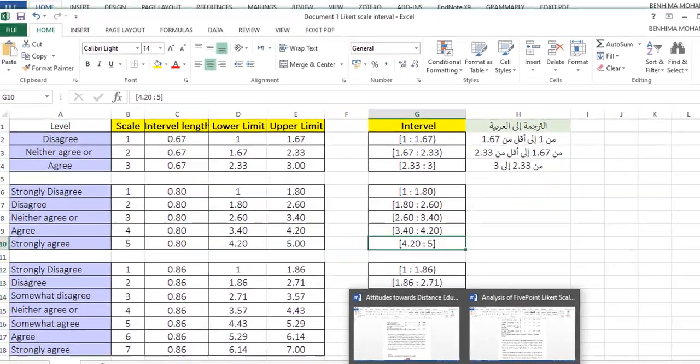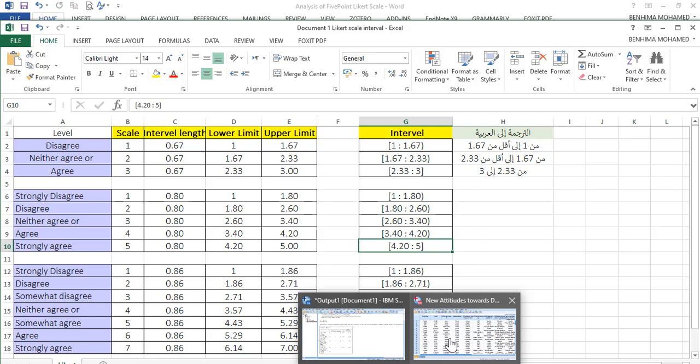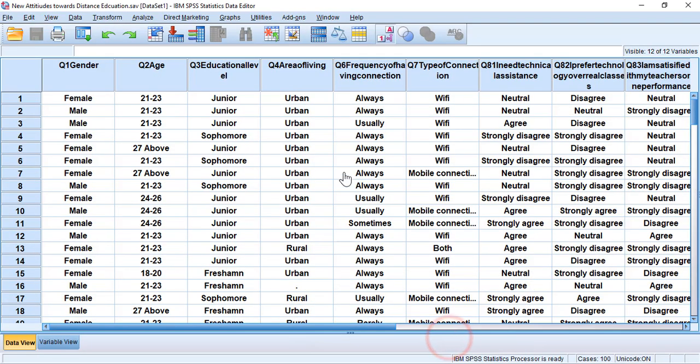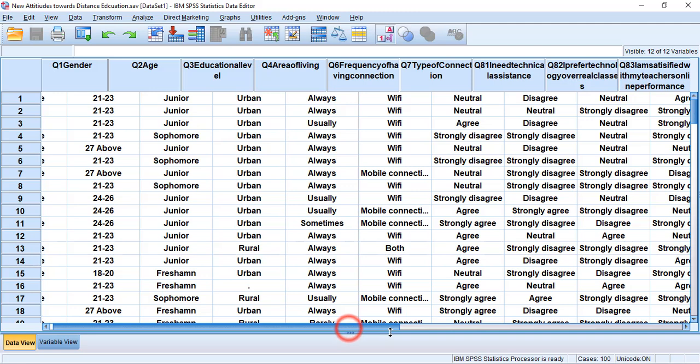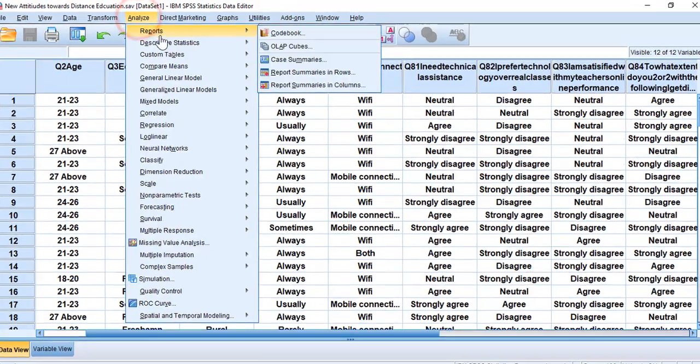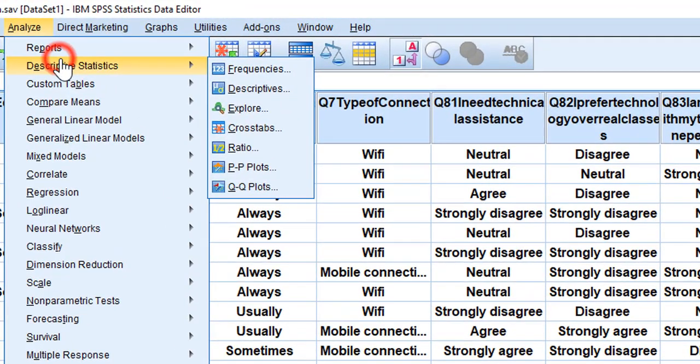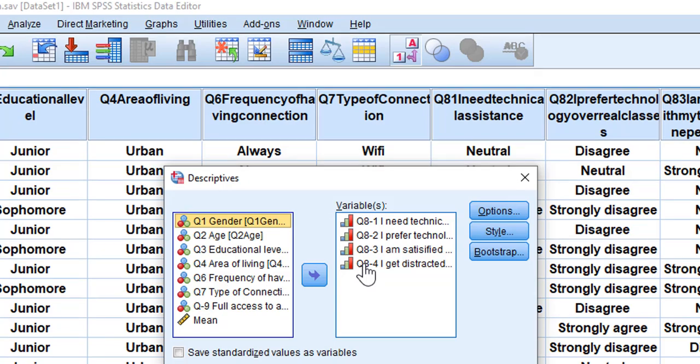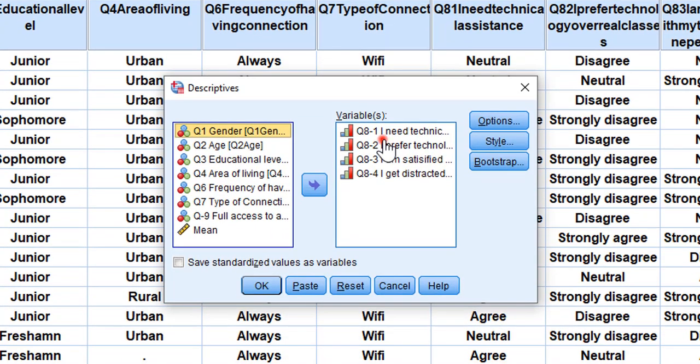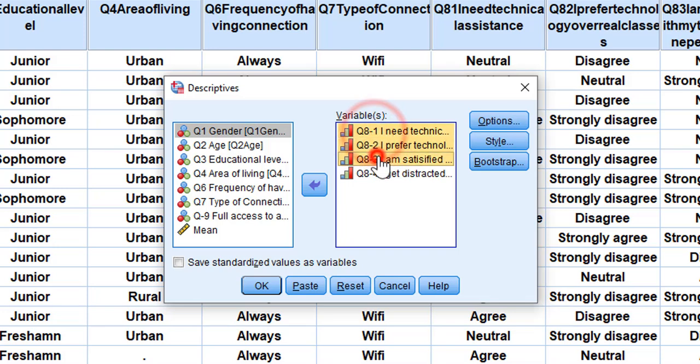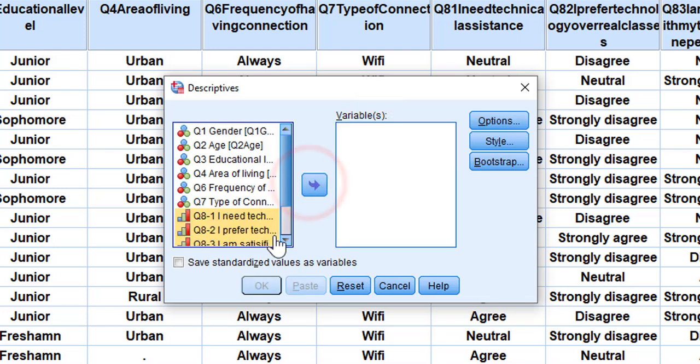Going back to SPSS, I'm going to show you how I generated the table. Here is the questionnaire with four-item Likert scale. I'm going to go to Analyze, Descriptive Statistics, Descriptives, and I'm going to put these items here in this column.